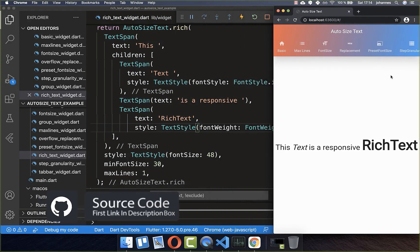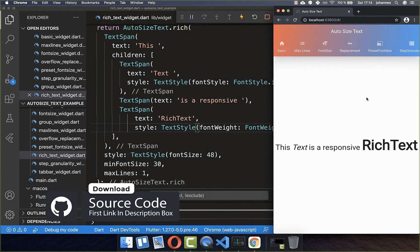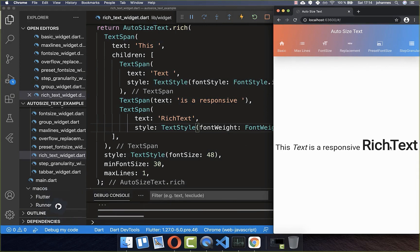If you want the full source code, you can find it with the first link in the description. With the second link, you can get access to Flutter courses where you can learn how to become a better and more efficient developer.